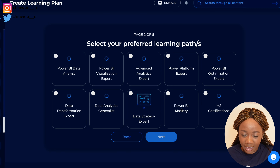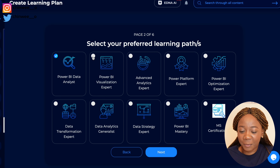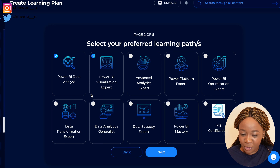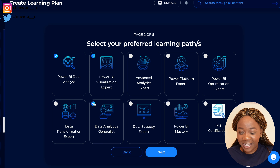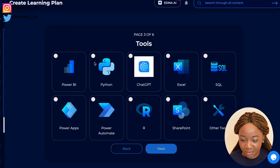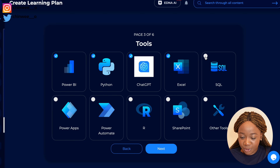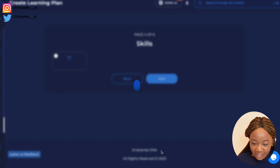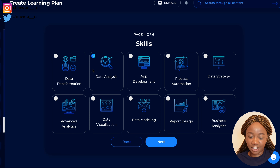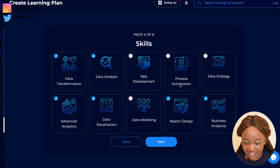You're then asked to select your preferred learning path — do you want to be a Power BI data analyst, a Power BI visual expert, or an advanced analytics expert? Then you move on to the tools: what tools do you want to learn — Power BI, Python, ChatGPT, Excel, SQL? You select based on your preferences, and then you choose what skills you're looking to learn: data analysis, data transformation, advanced analytics, business analytics, or data strategy.